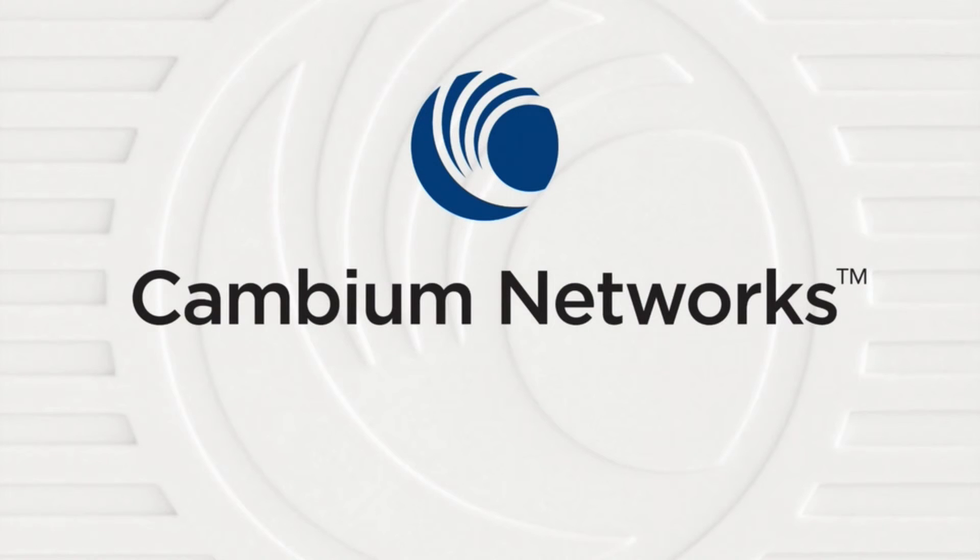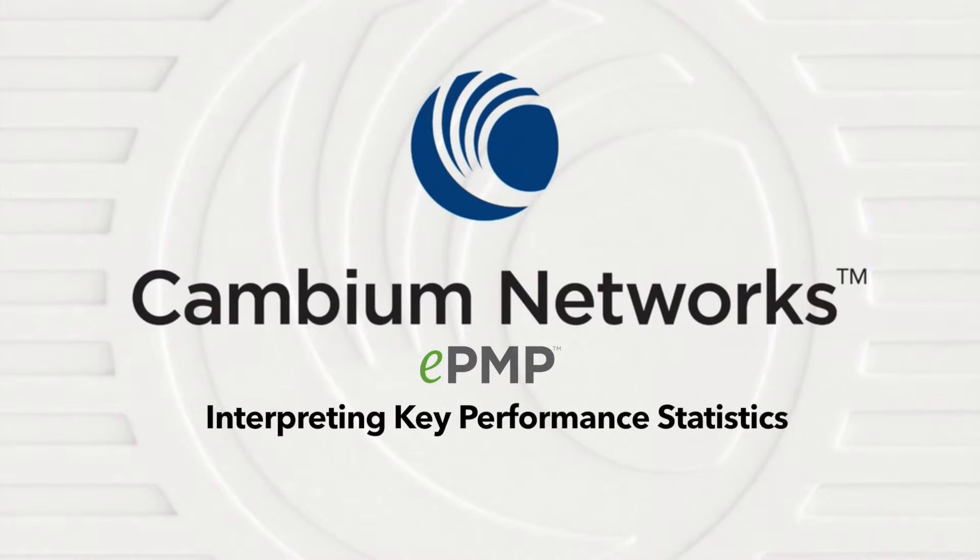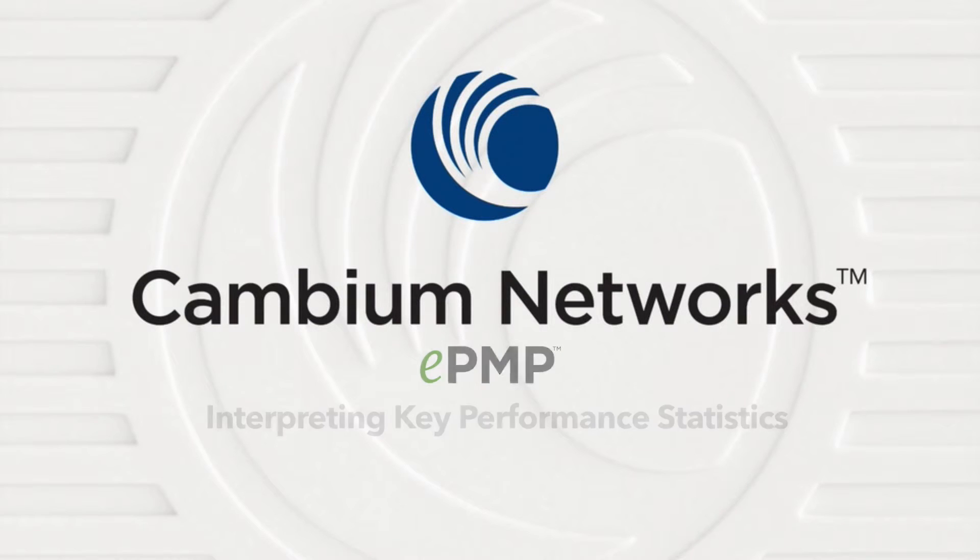This segment provides a high-level approach to understanding some of the key components of ePMP performance metrics.